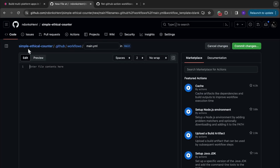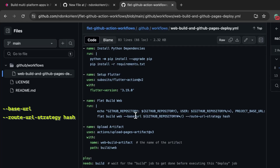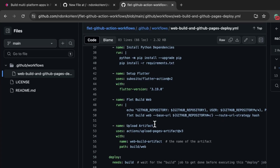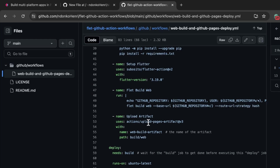You need to specify the base URL — in this case it's going to be your GitHub repository name, so for this application it's going to be 'simple-ethical-counter.' We are setting it directly to the GitHub repository name so you don't have to modify it. The next parameter you need to specify is the route URL strategy. By default Flet uses the path route URL strategy, but when deploying to GitHub Pages you need to modify it to hash. The next step is the upload of the artifact.